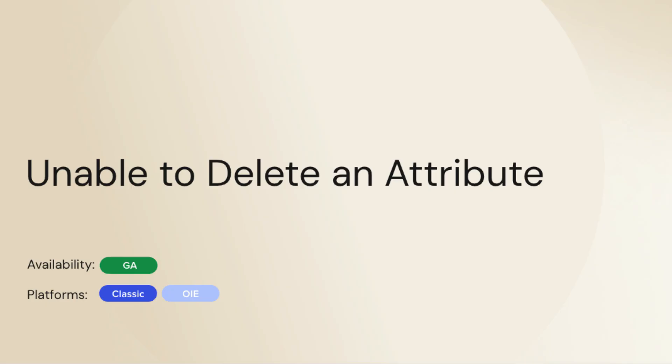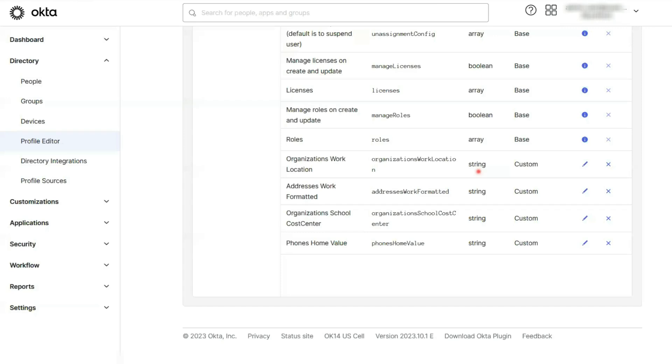Today's video is all about checking if a custom attribute is being used in your application mapping. Have you ever tried to delete an attribute in Okta and got an error?